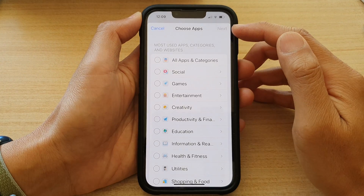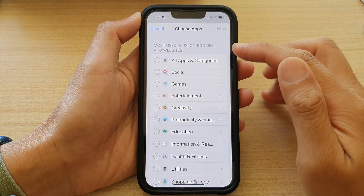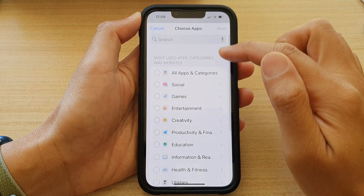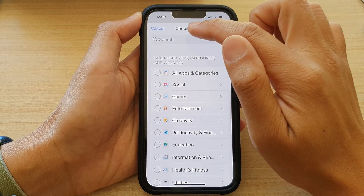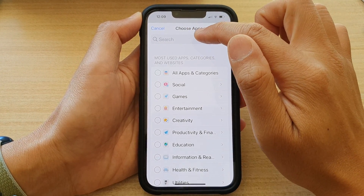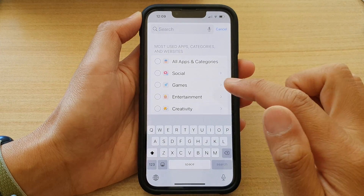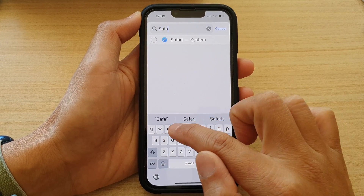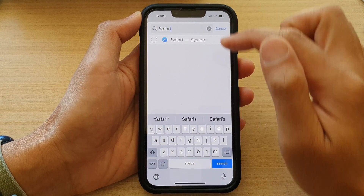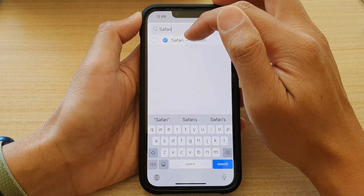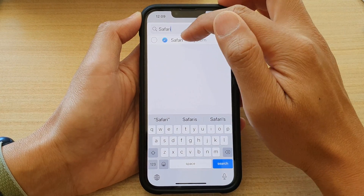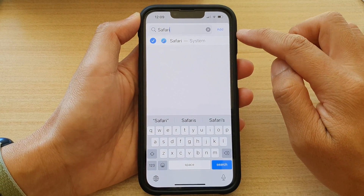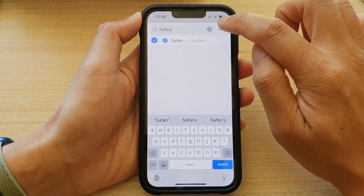From the Choose Apps screen, swipe down and tap on the search text box. Type in Safari and then tap on Safari System. Select that and tap on the Add button at the top.